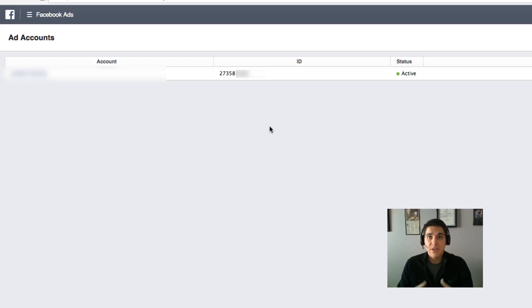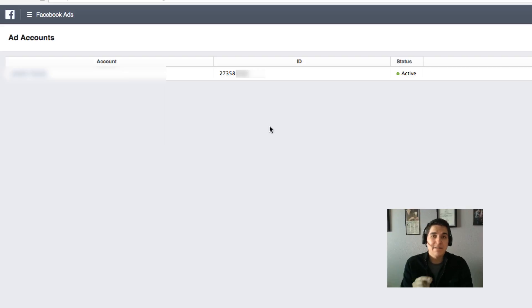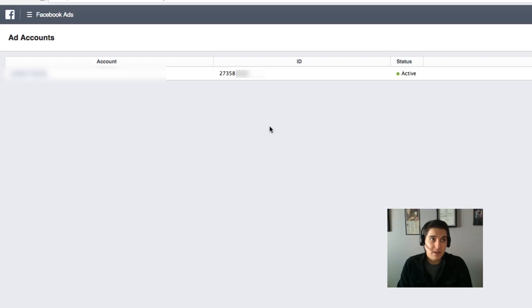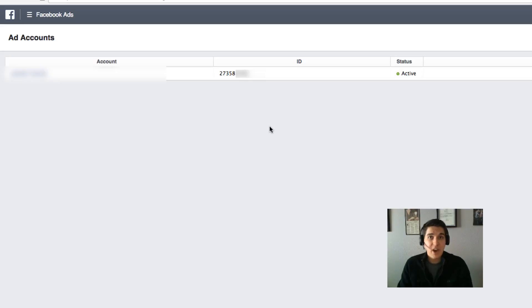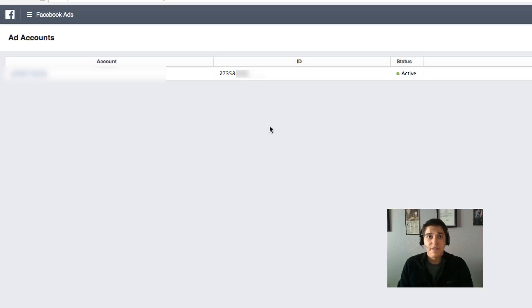Even if your agency isn't running ads for you, you should give them some access to your ads manager, because at the very least they'll be able to get the Facebook Pixel from your ads manager and put that on your website, so you can start building up a retargeting audience for later down the road.